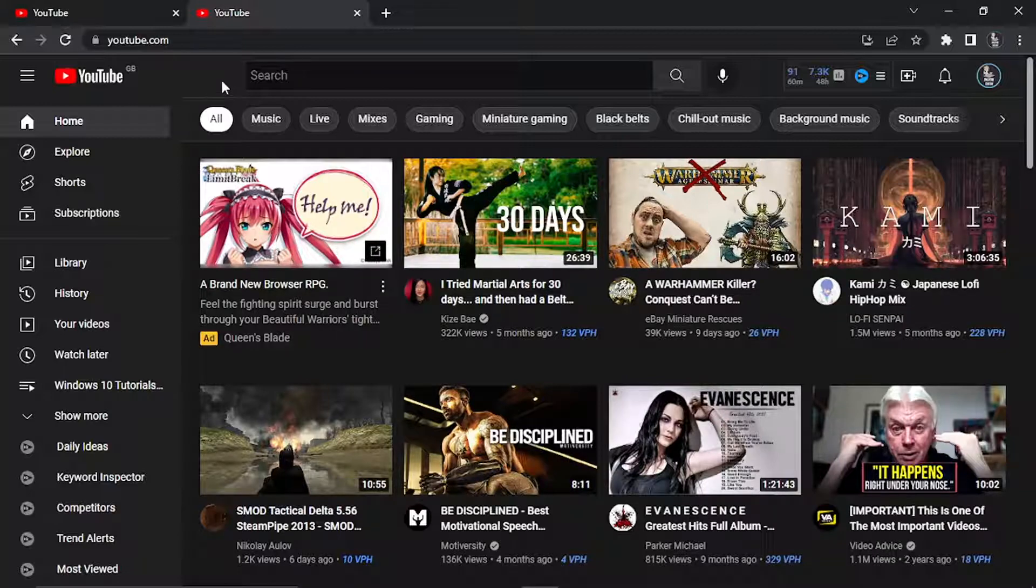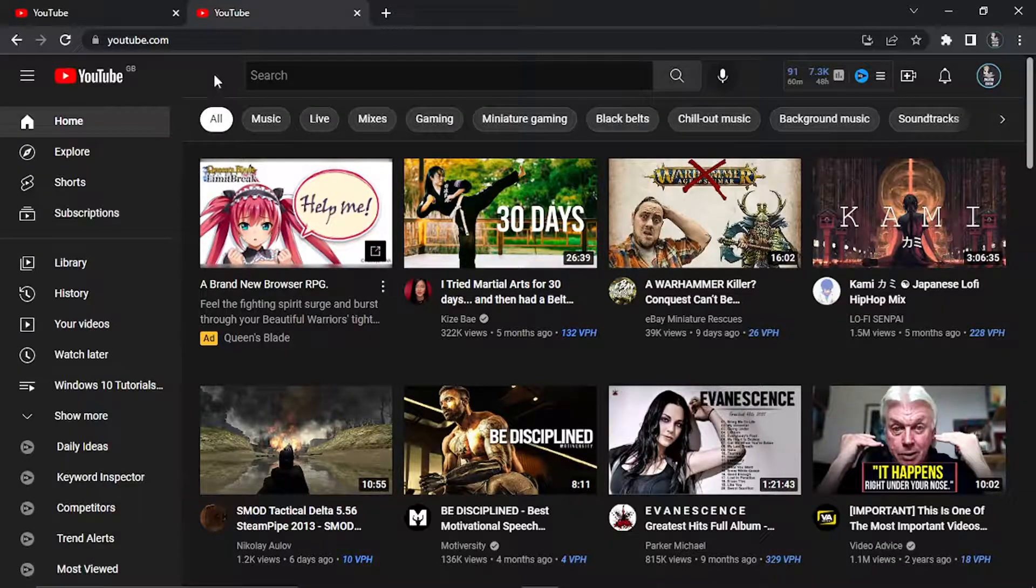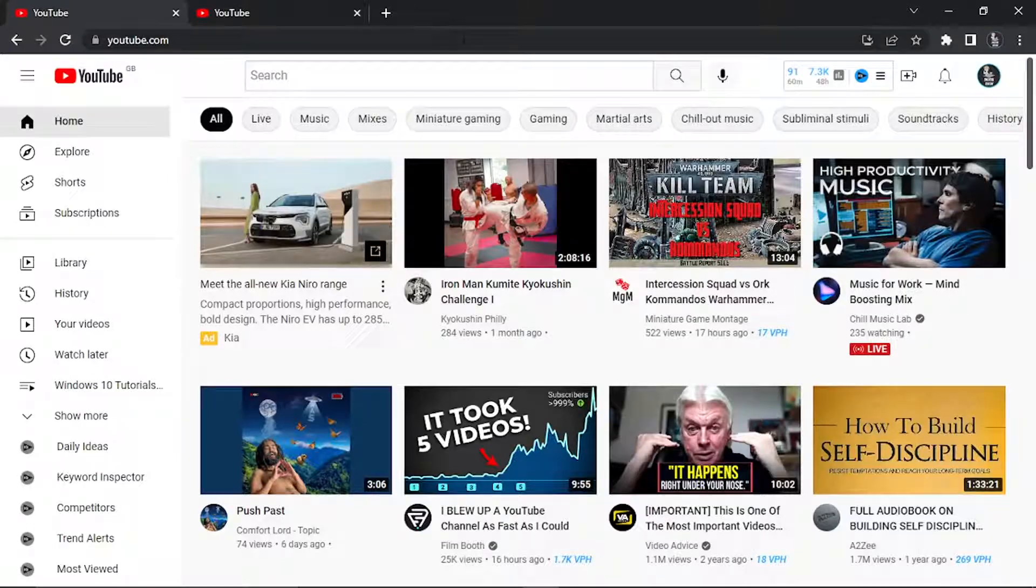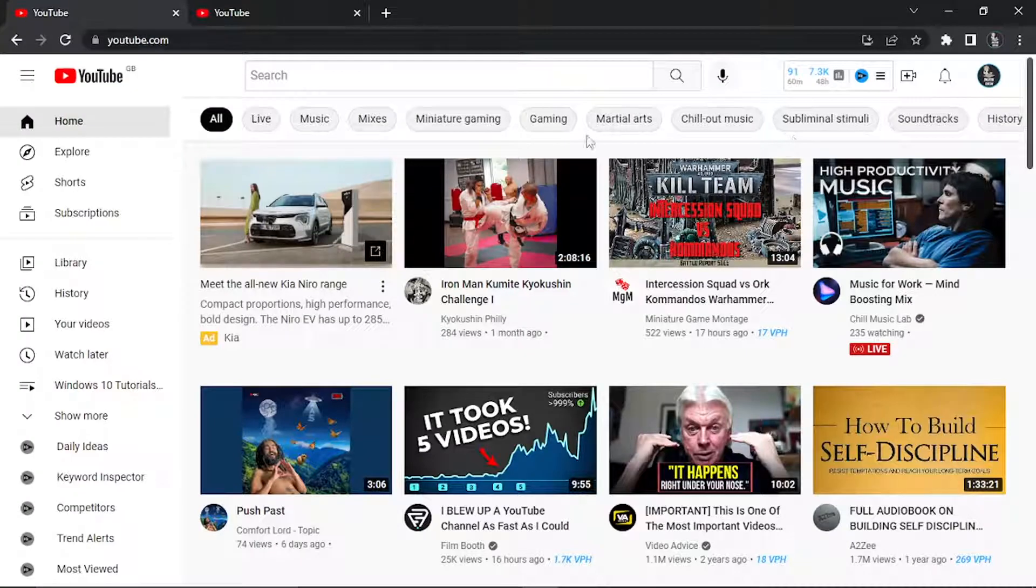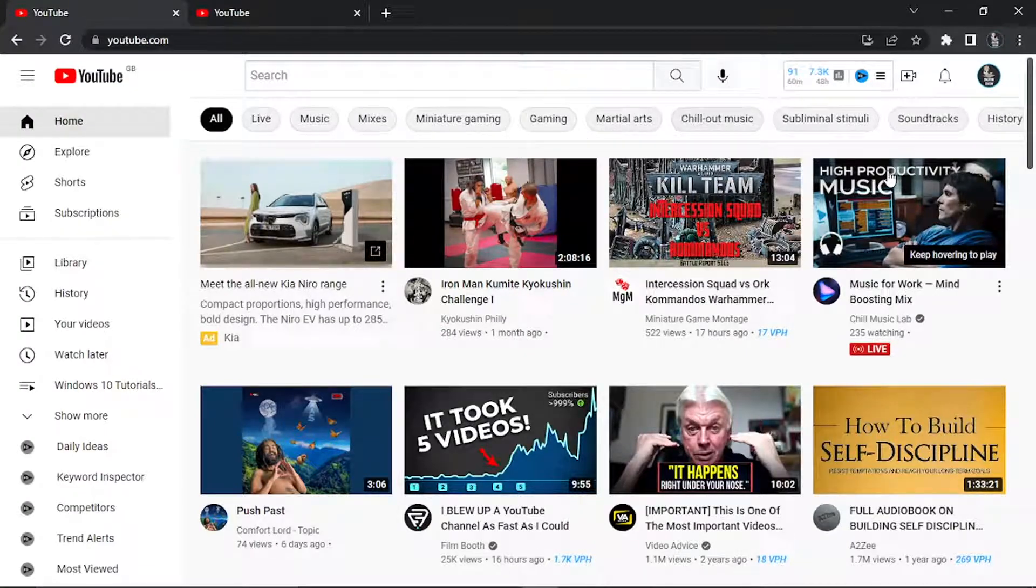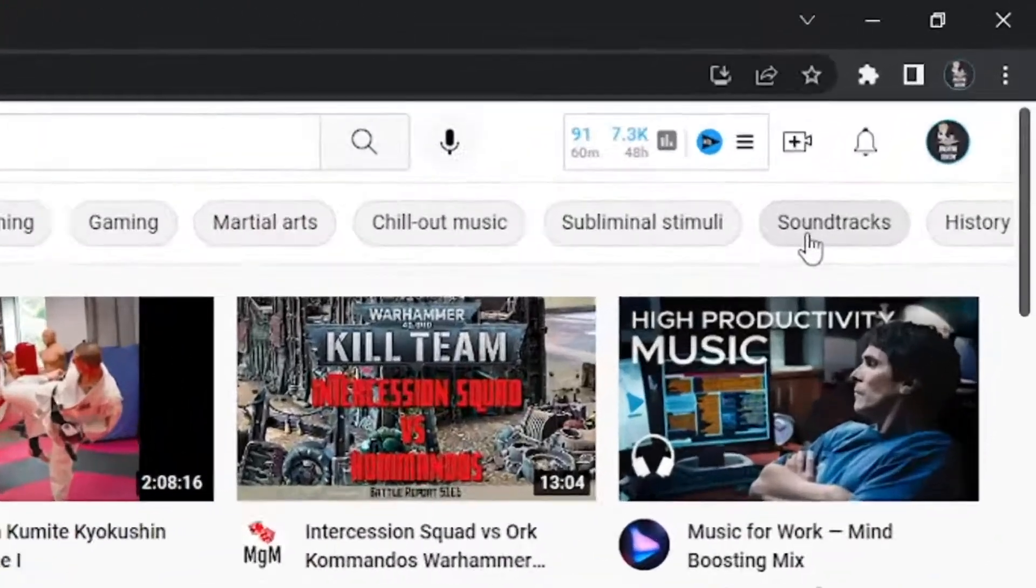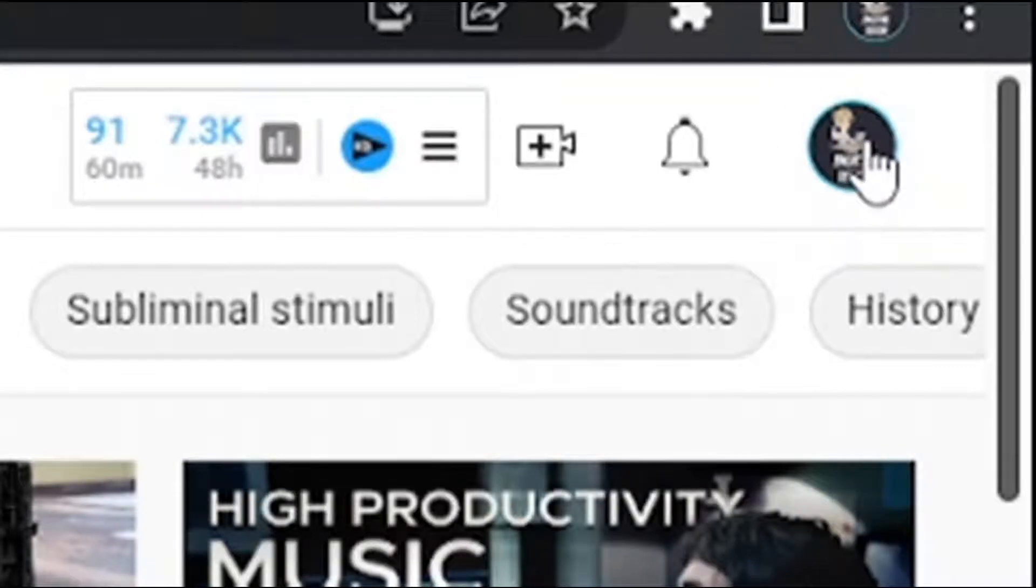To actually enable this it's very simple to do. Make sure you're logged into your account and then click on your profile icon. Up here in the top right hand corner you have this profile icon.